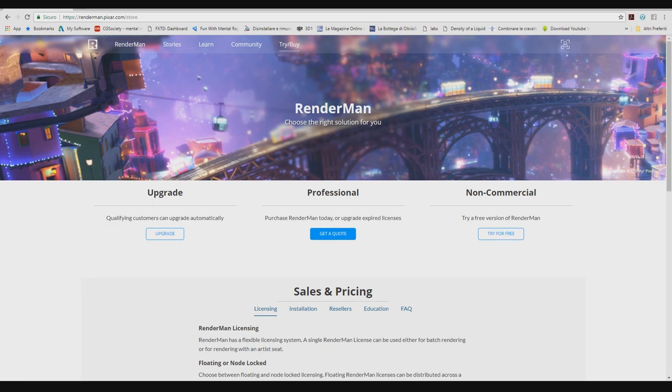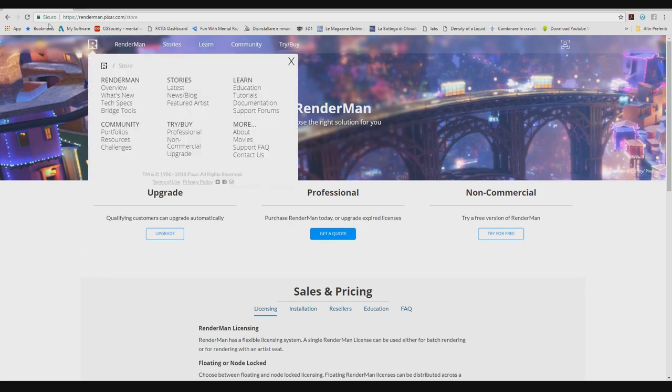RenderMan now is maybe the first engine for rendering with Arnold. Now, actually in this moment, thinking for the VFX industry. So you can find here, for example, also the price you can find.